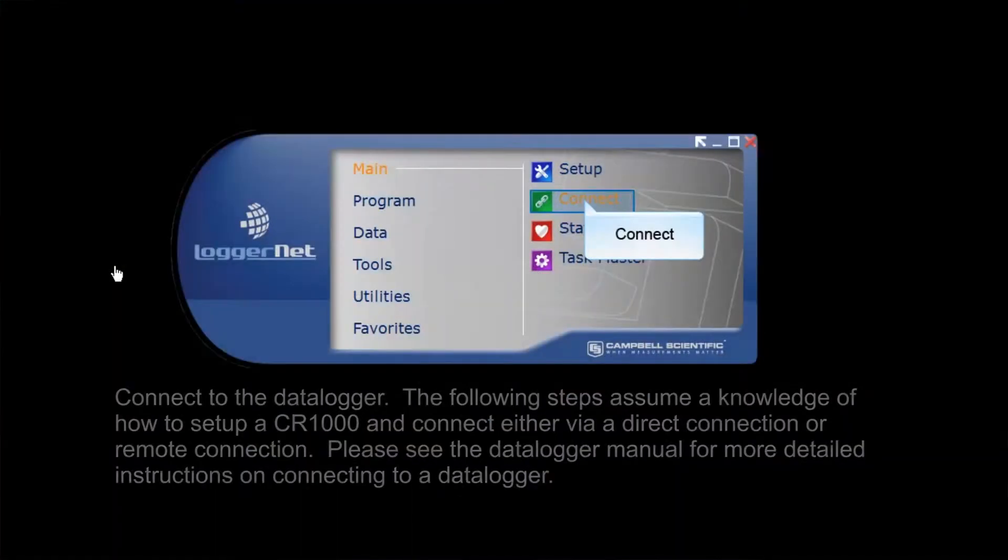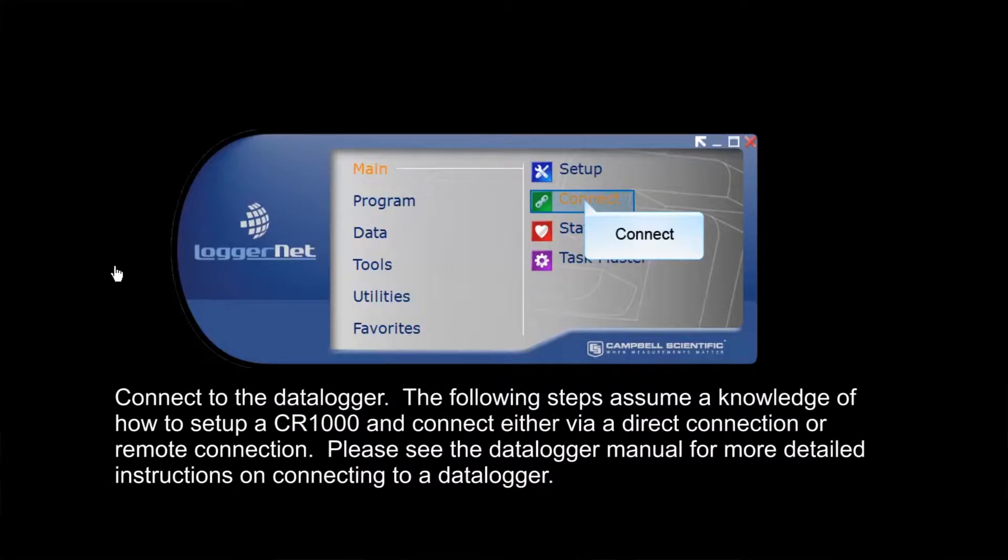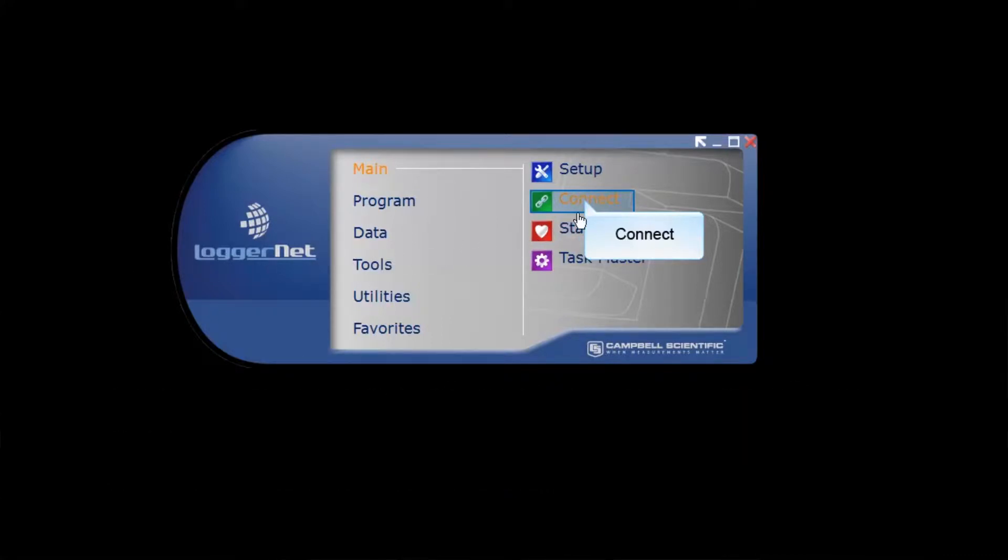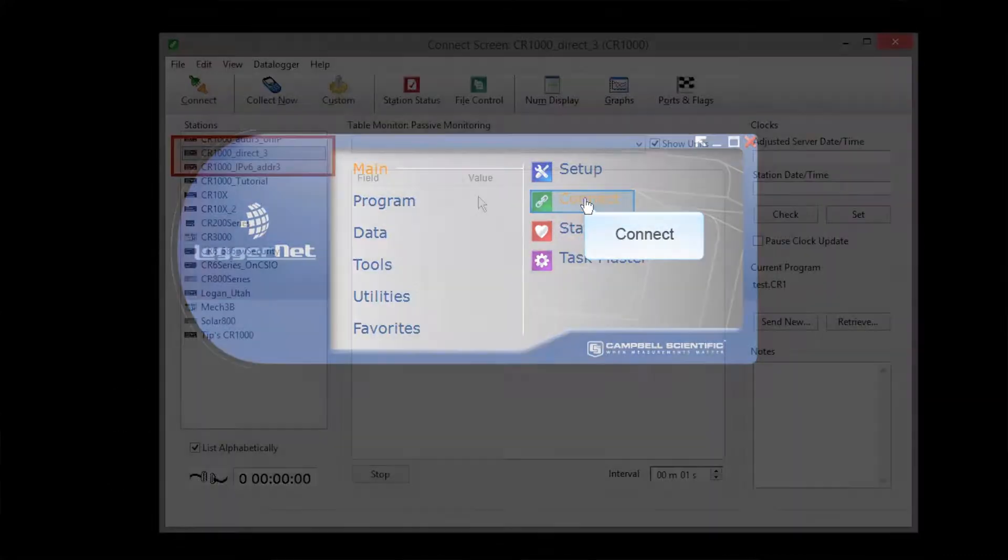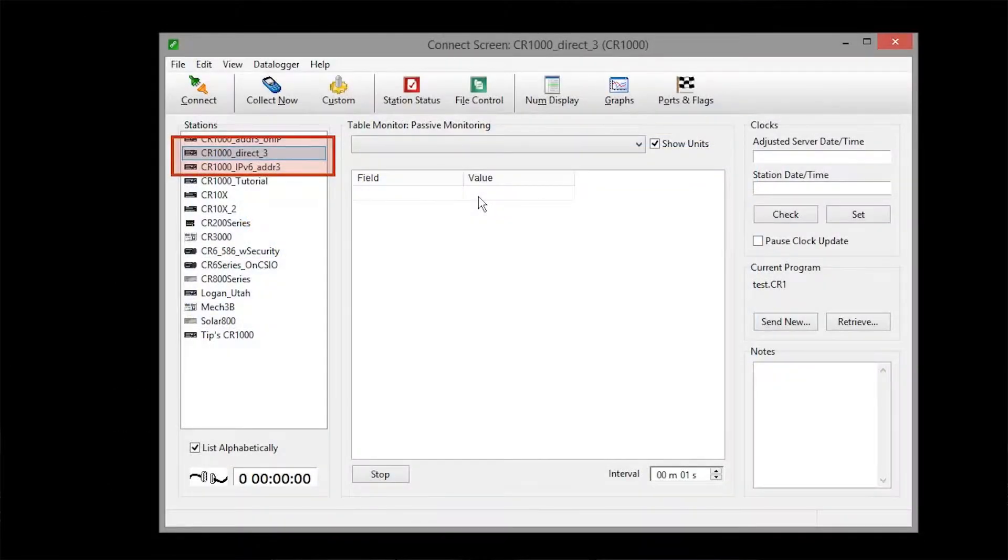If you made any changes to the program, make sure you save it before sending. We'll use LoggerNet's Connect screen to send the program to our CR1000. My CR1000 that's connected to the sampler is selected here. Connect.